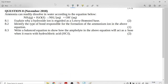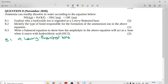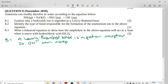This is the Grade 11 November 2018 question on acids and bases. Ammonia can readily dissolve in water according to the equation: ammonia plus water goes to the ammonium ion plus the hydroxide ion. The question asks why a hydroxide ion is regarded as a Lowry-Bronsted base. A Lowry-Bronsted base is a proton acceptor. The hydroxide ion can accept an H⁺ to form water, so OH⁻ is a proton acceptor.